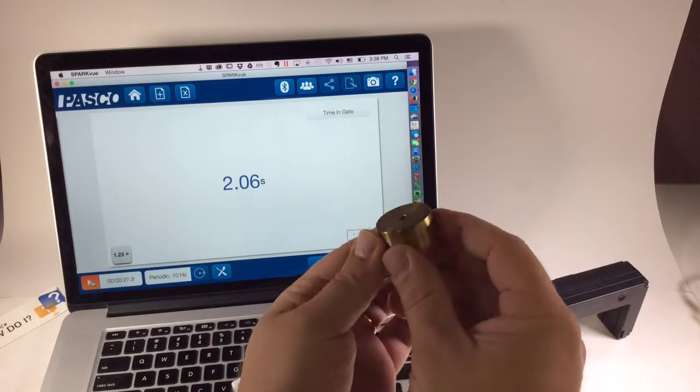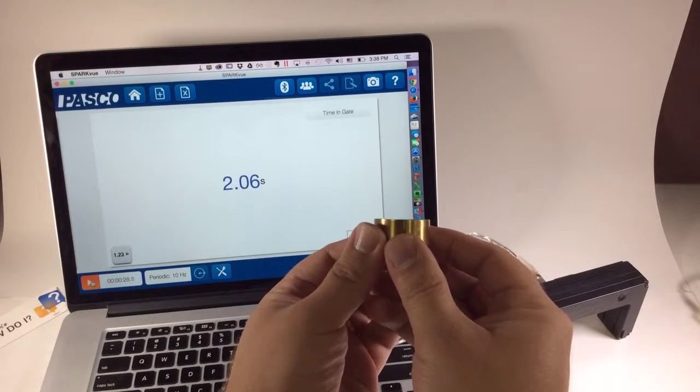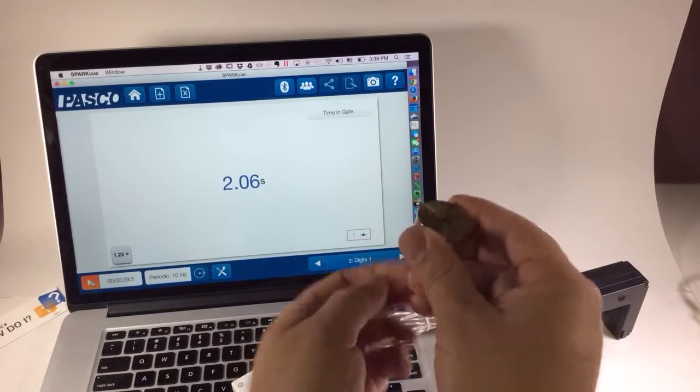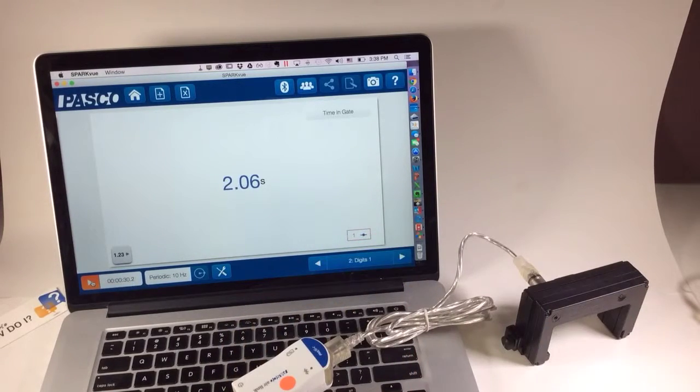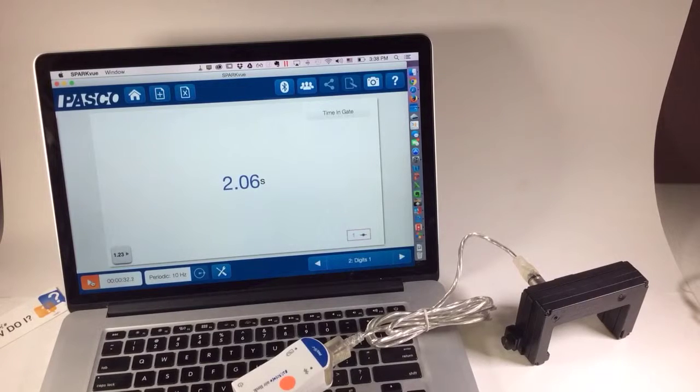But you do need to make sure that your object is wide enough so that you're measuring only one time in gate. And you can measure in either direction. Thanks.